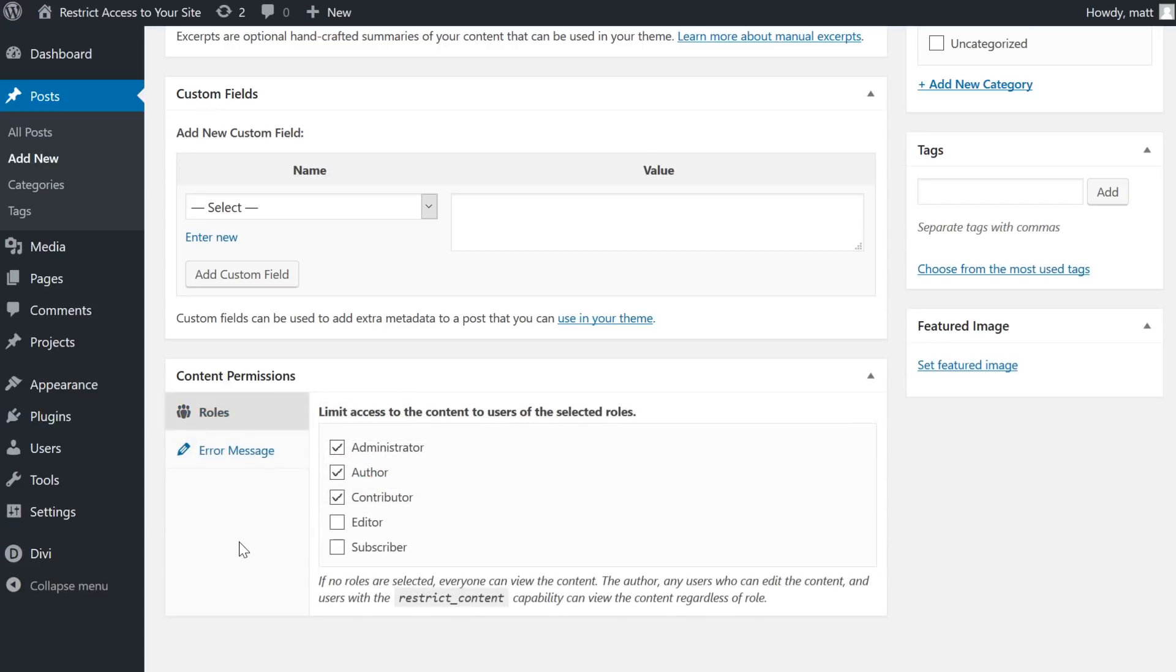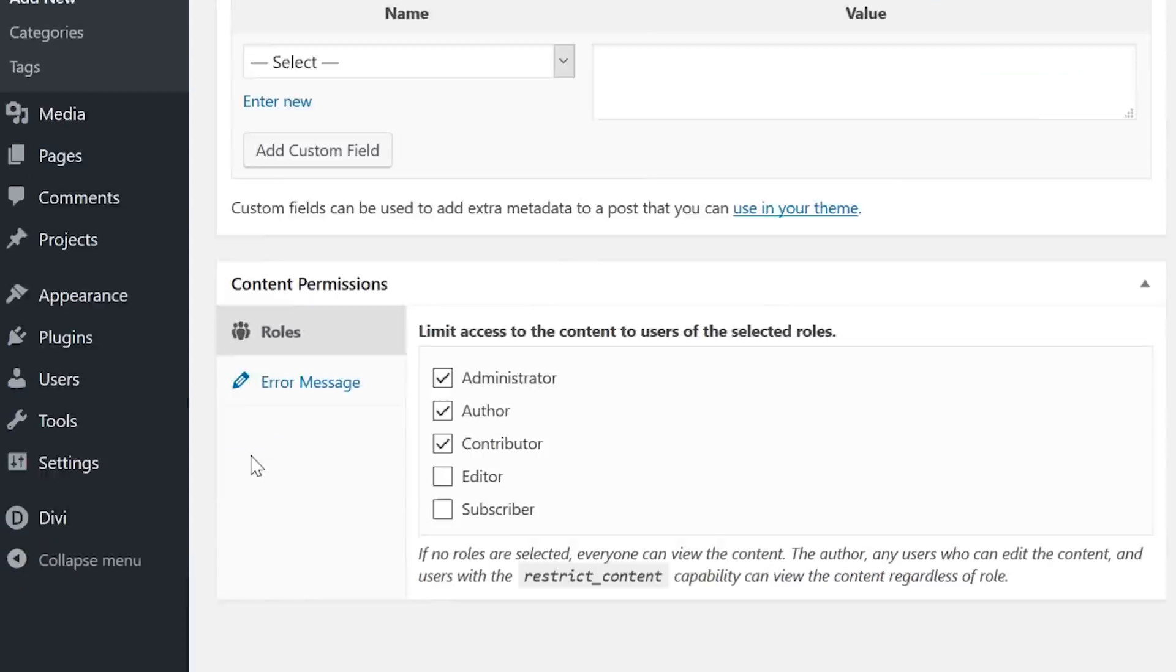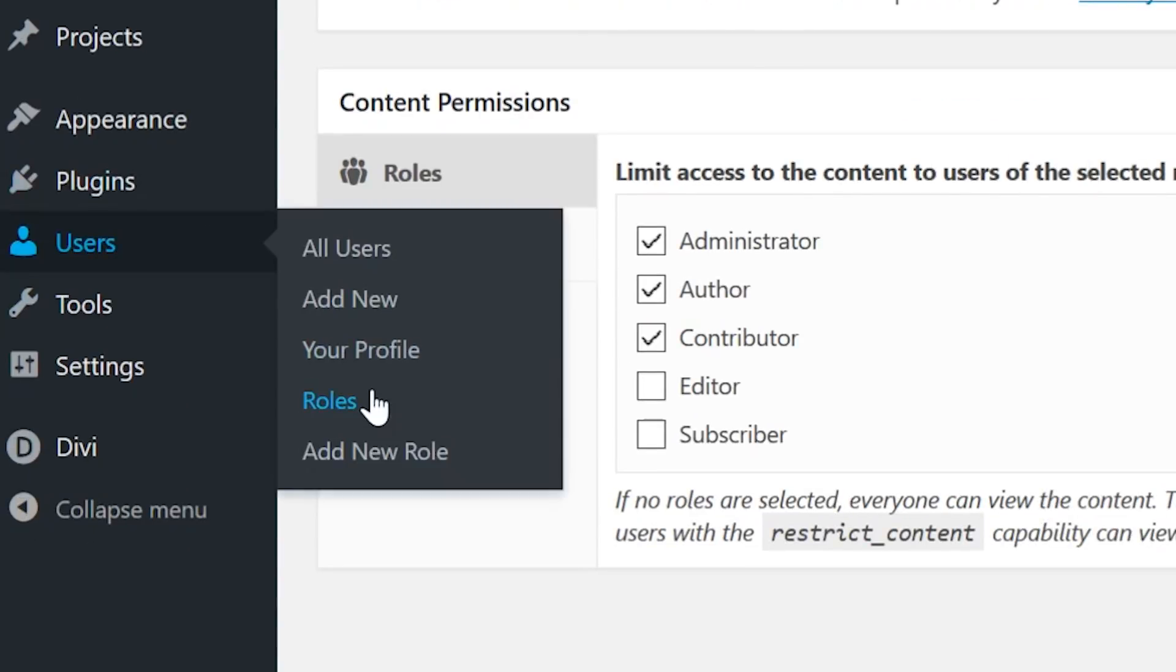Another feature of Members is that you can actually edit the users on your site as well. Not only can you restrict the content, but you can also grant or restrict permissions under users roles.